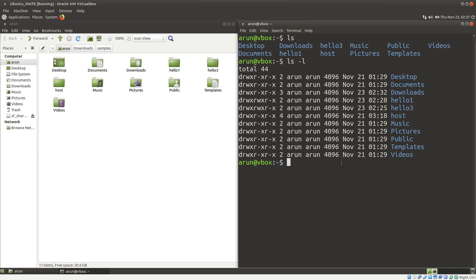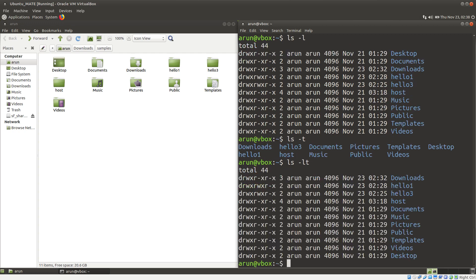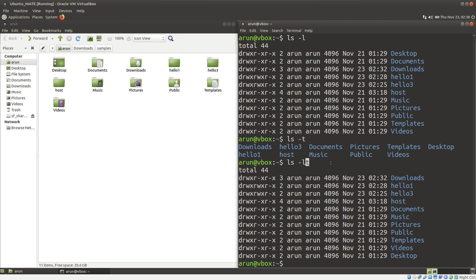Now let's go about with other options as well. There is another flag called t — this goes along with l. If you look at it, this will rearrange the contents in the same long listing format, but the difference is that recently accessed or recently modified folders get placed on the top, whereas the least modified ones are at the bottom of the list. So the t flag arranges folders based on recent access.